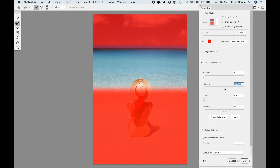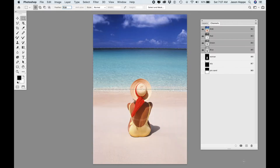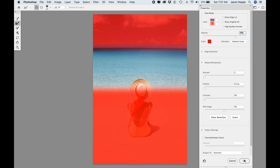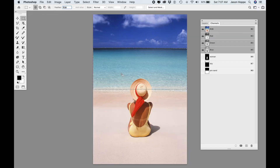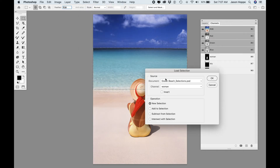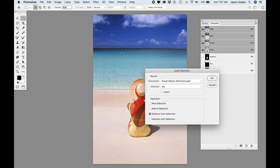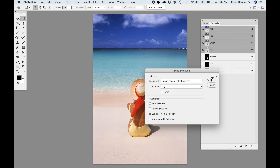I get a soft edge — I feathered that about 40 pixels — and I'll click OK. The selection doesn't look that much different because the marching ants don't show the softness of feathering; you only see that in Select and Mask. Before I save the water selection, I want to go back into the Select menu and load the selection of the sky, but subtract it from this selection. Because when I feathered the selection, it softened that edge at the top — so subtracting the sky will restore a hard edge where the water meets the sky.